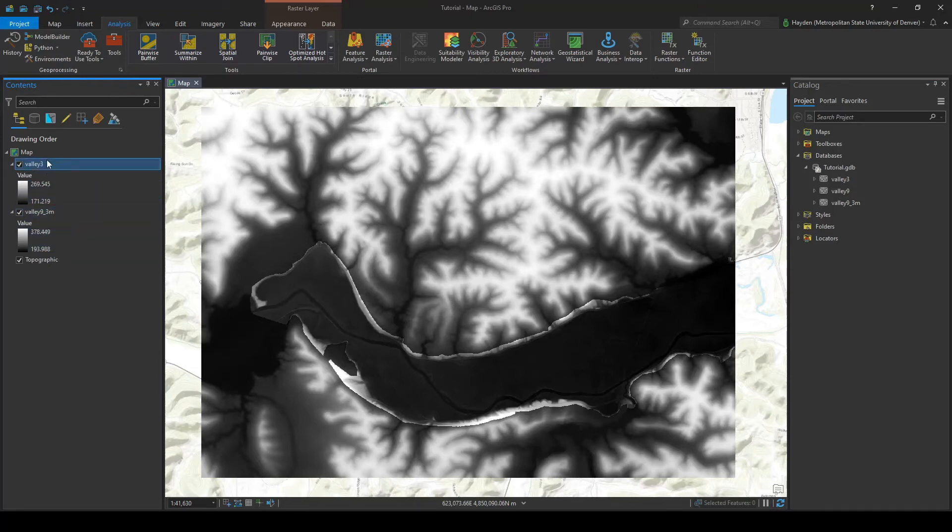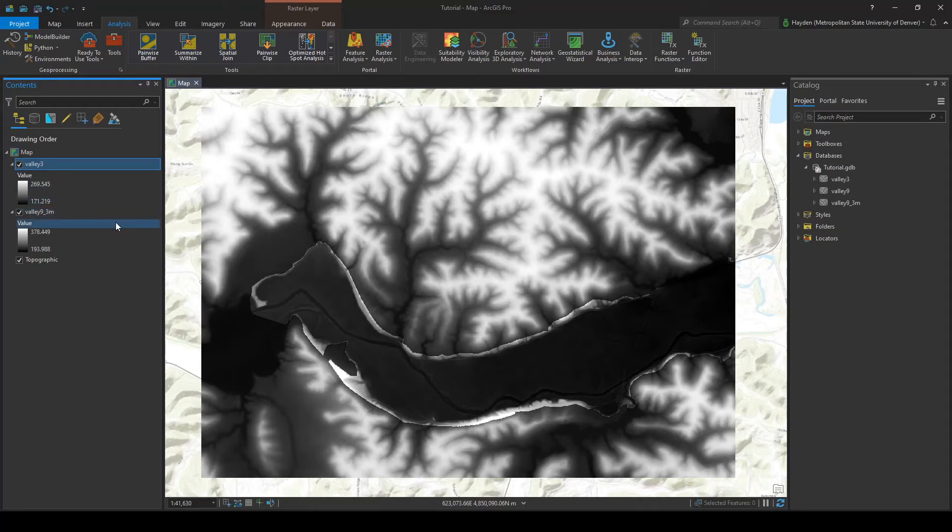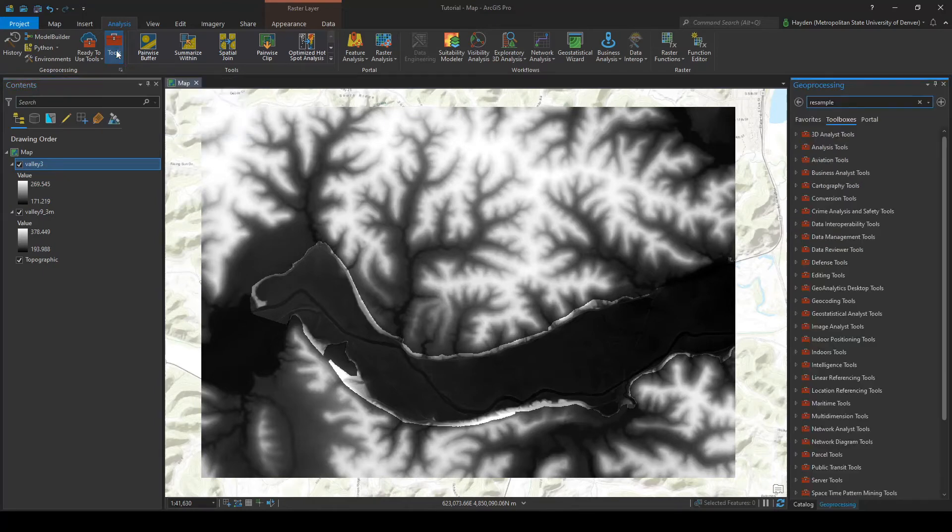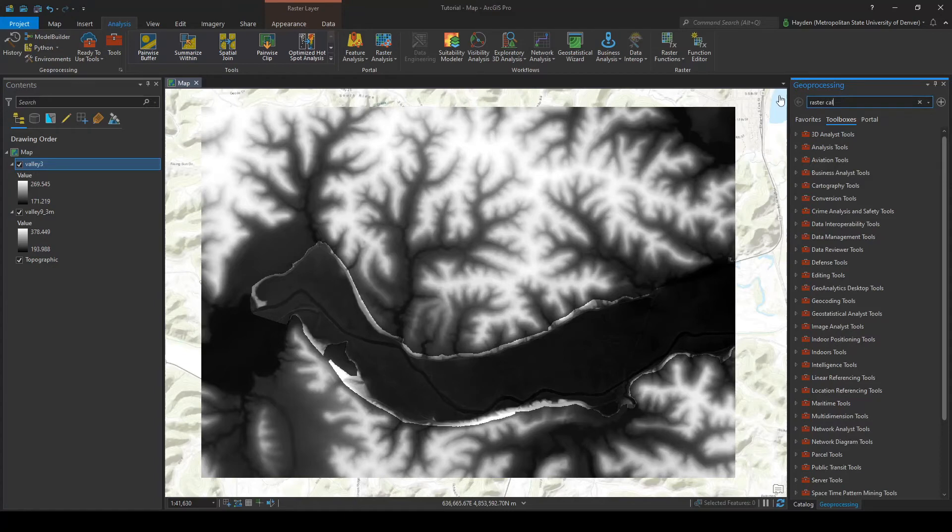Now there's two ways to do this: you can either use map algebra or mosaicing. For this tutorial I'm going to go ahead and show you guys how to do it with map algebra. So we're going to go back to that tools panel and we're going to search up raster calculator.